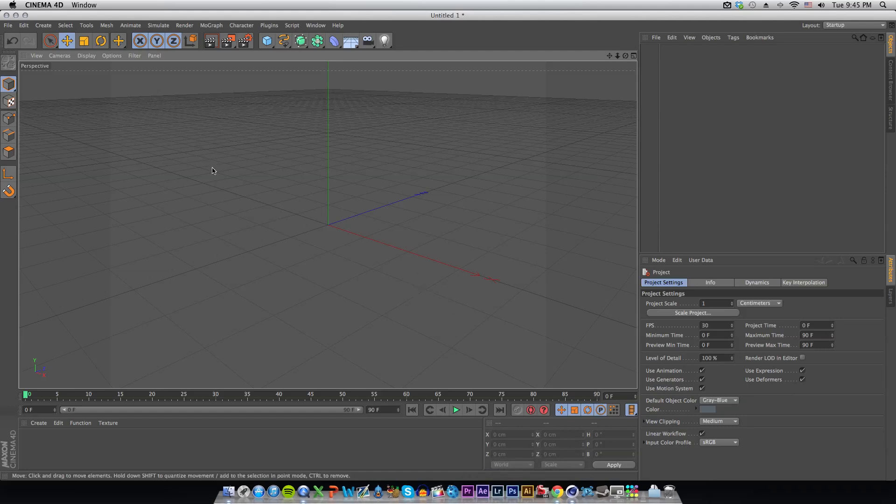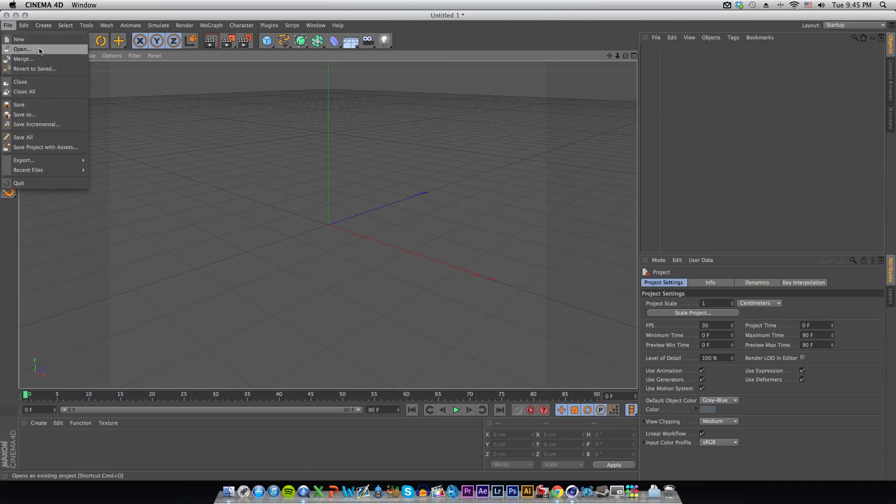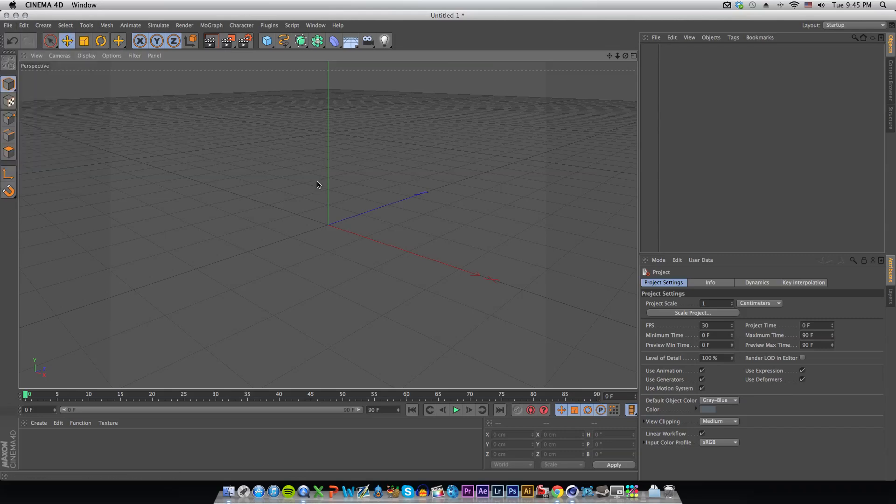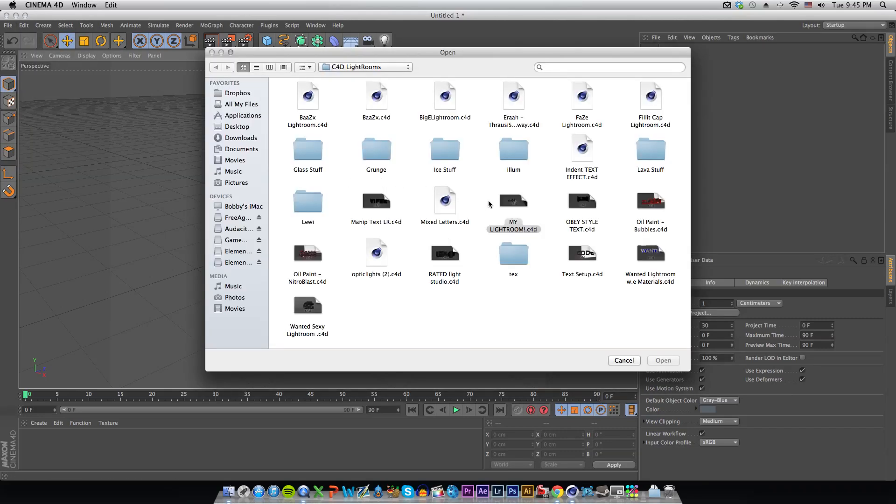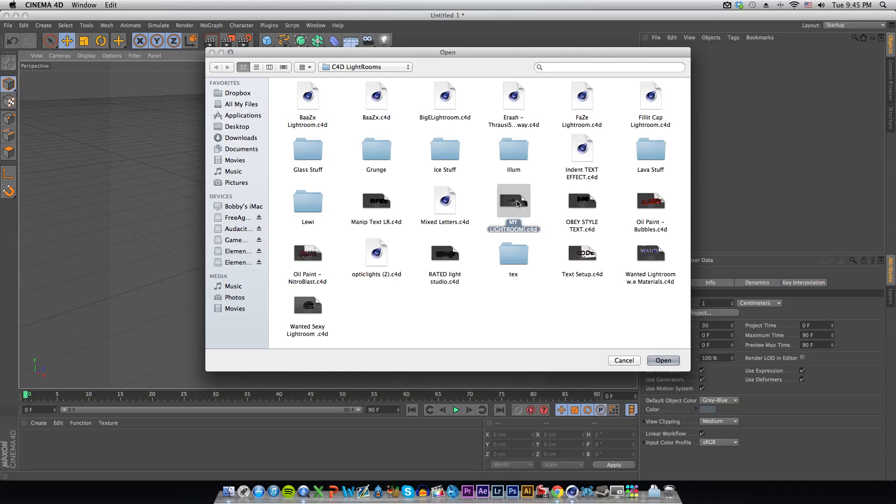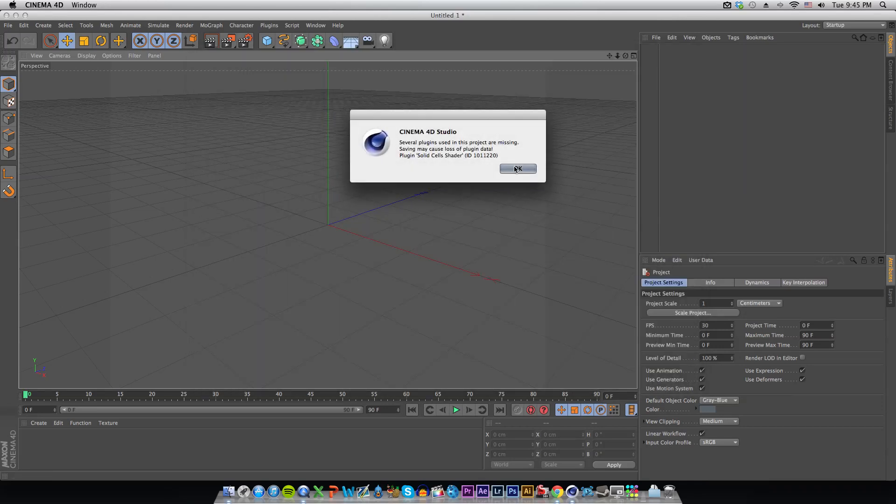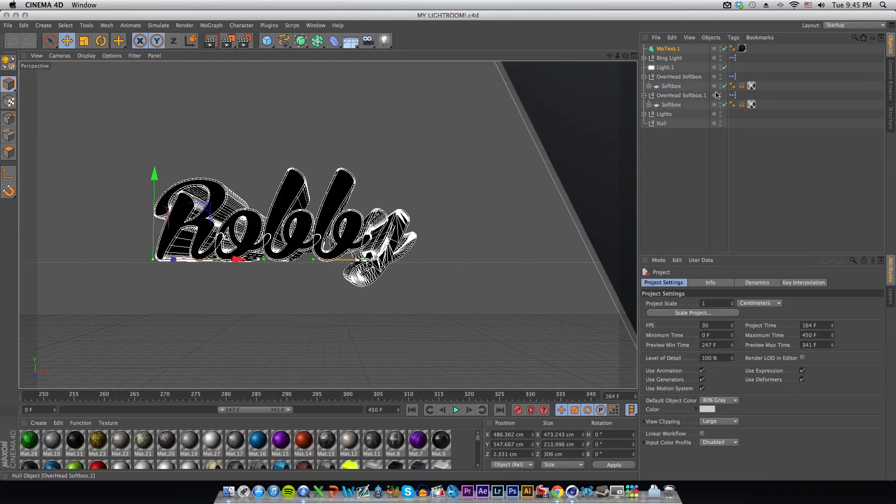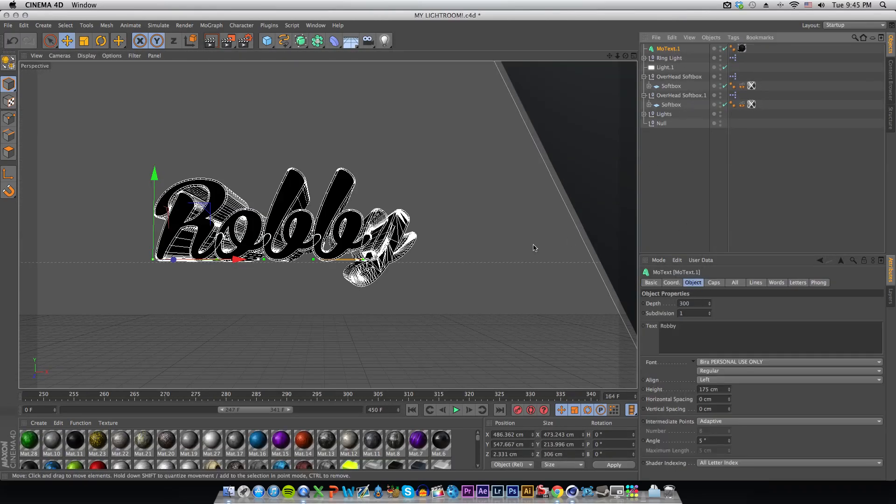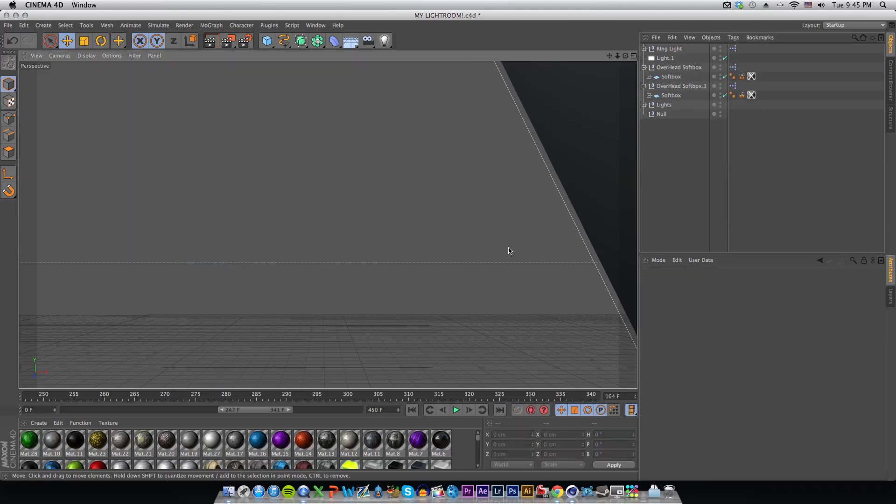I'll go ahead and open up my light room. You guys don't have to have a light room, but I'm just going to use mine because this is the one that I use every single time I enter Cinema 4D. We'll just delete the text because that's not needed.